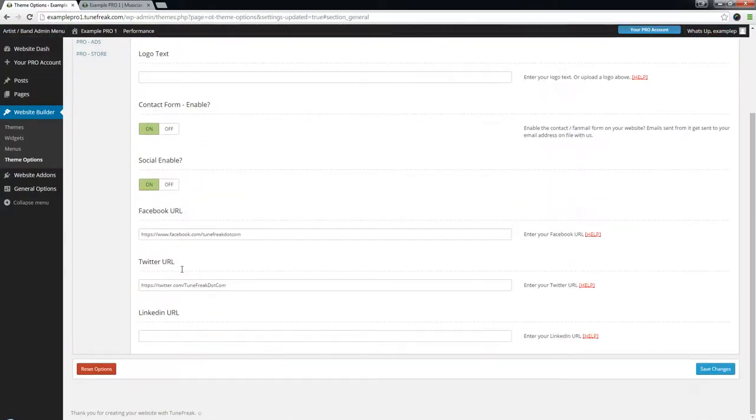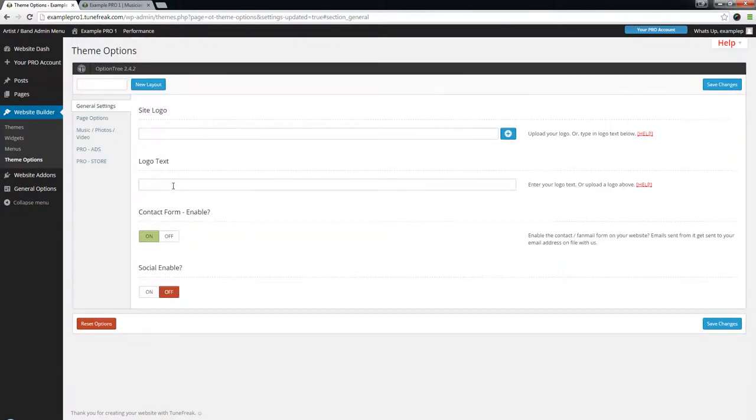Whereas before all options were shown to everyone no matter if you use them or not, now just being able to hit that off and get those options out of your face will keep things a lot cleaner.